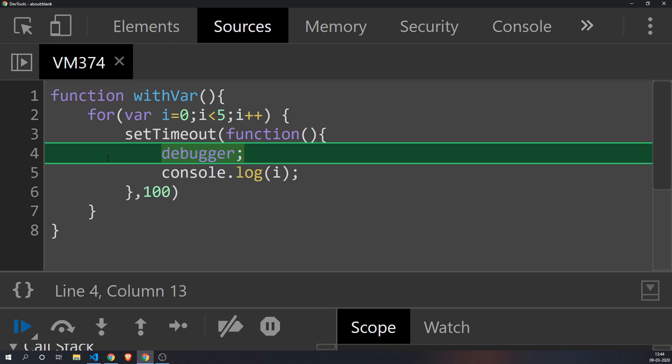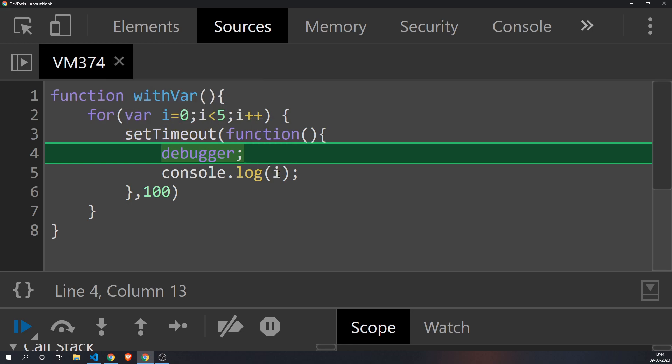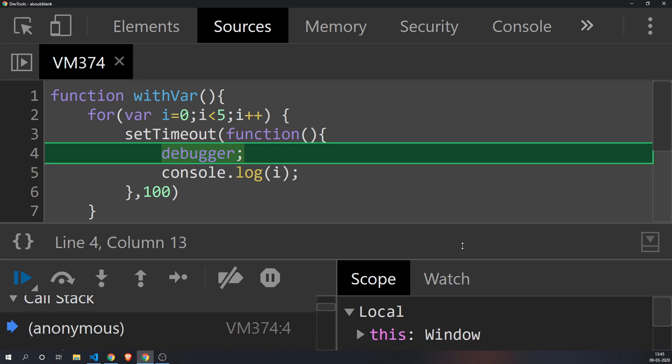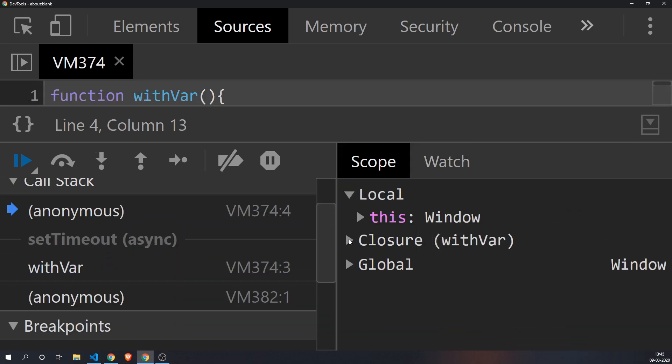And by the time withVar completes, the value of i is five. Since i is bound to the function withVar, whenever I try to access i inside of setTimeout, it's going to get the latest value of i, which will be five. I hope that makes sense. You can see that over here - in the closure you will see i with value of five.